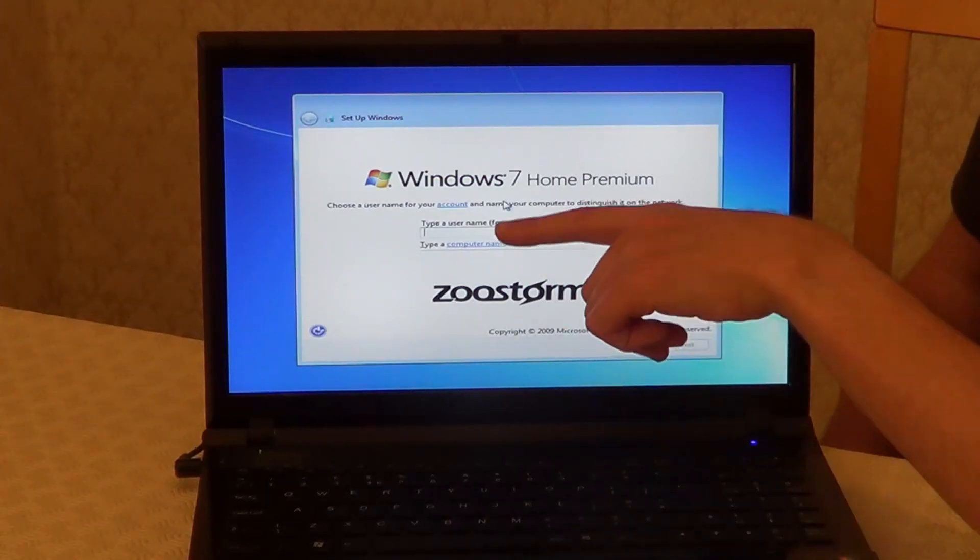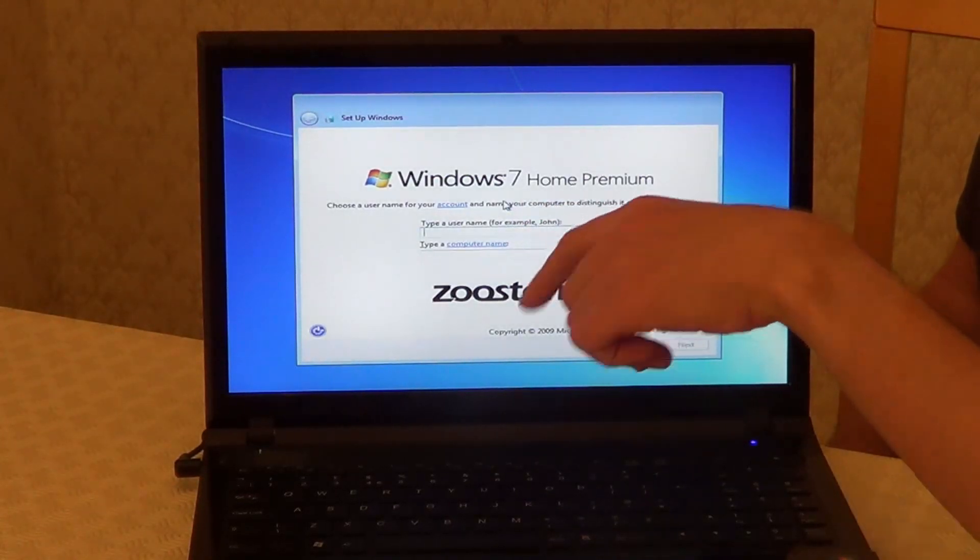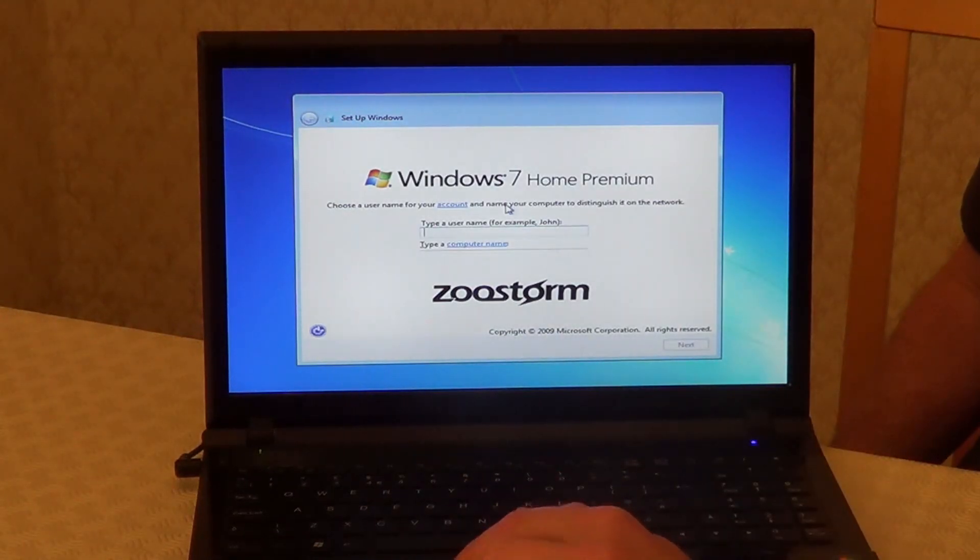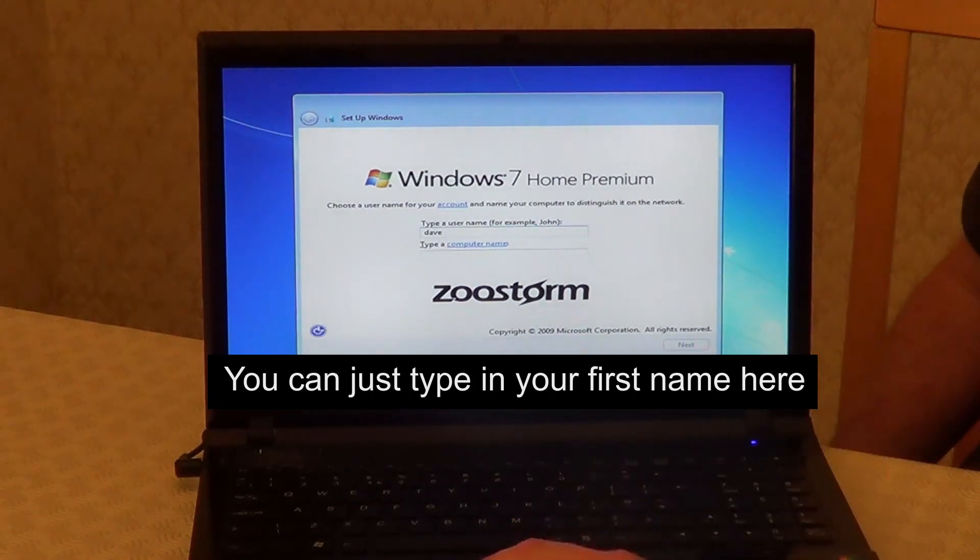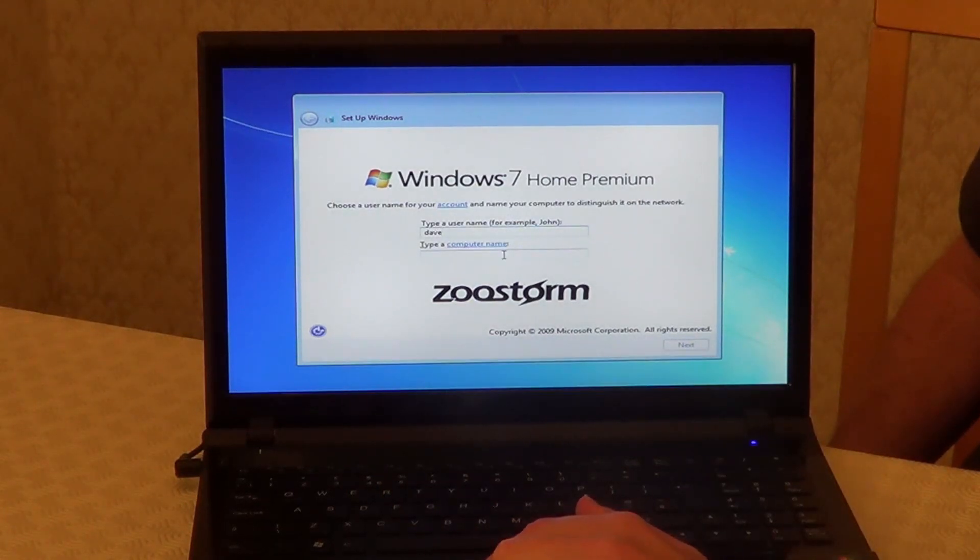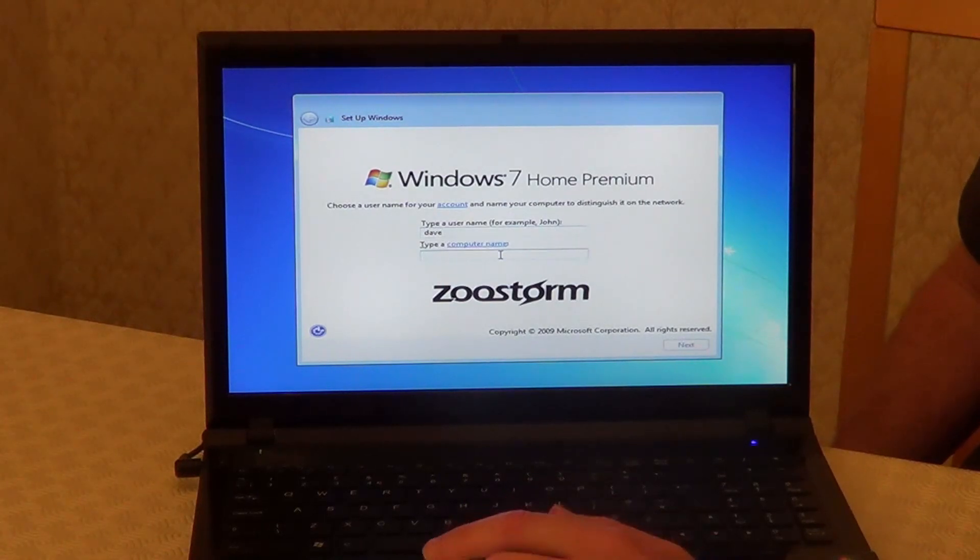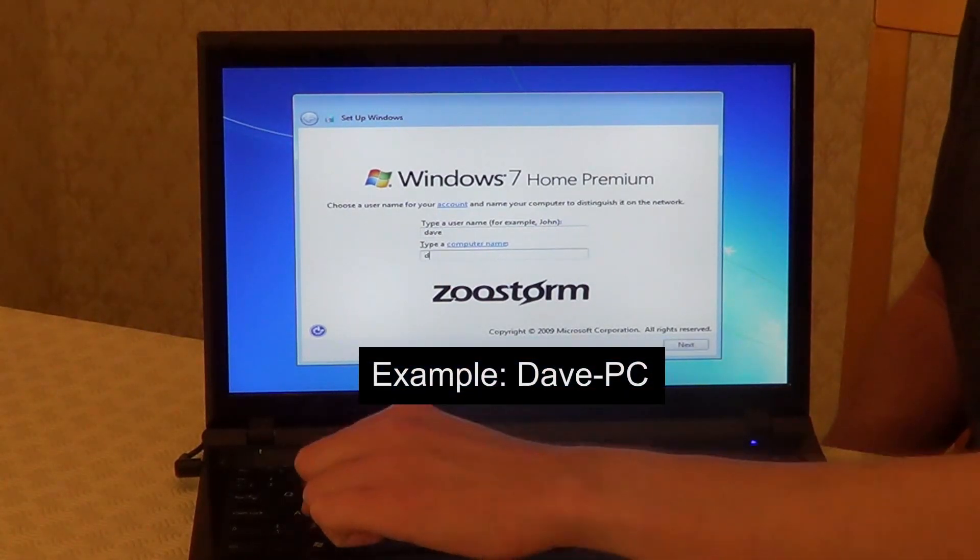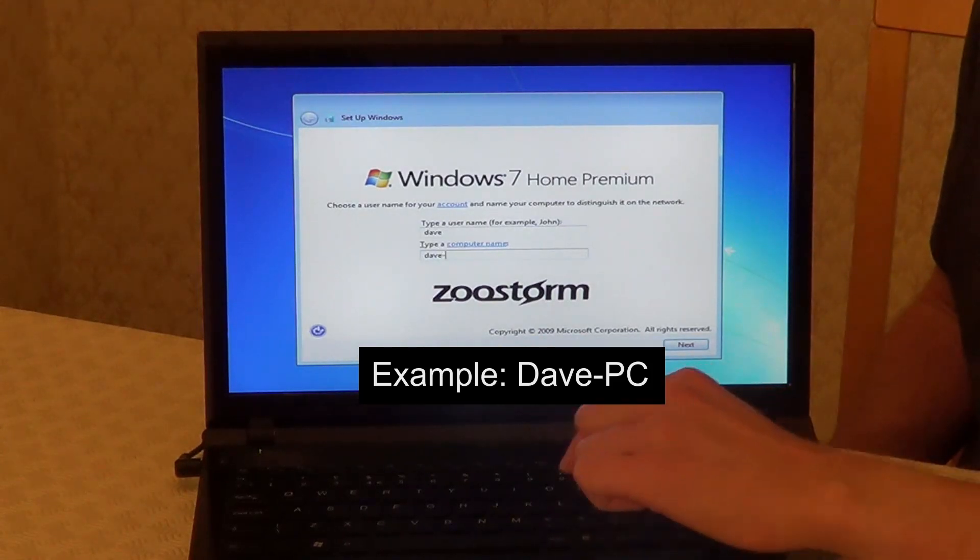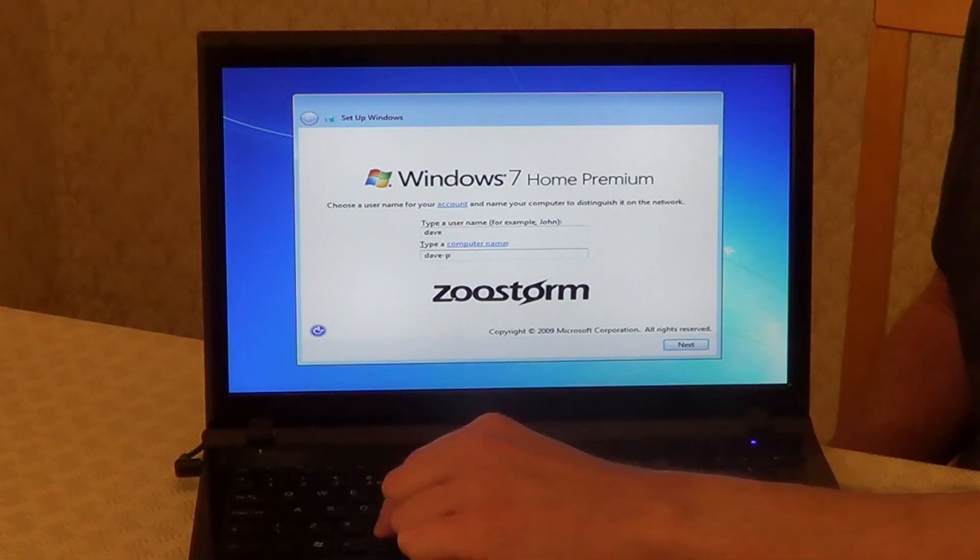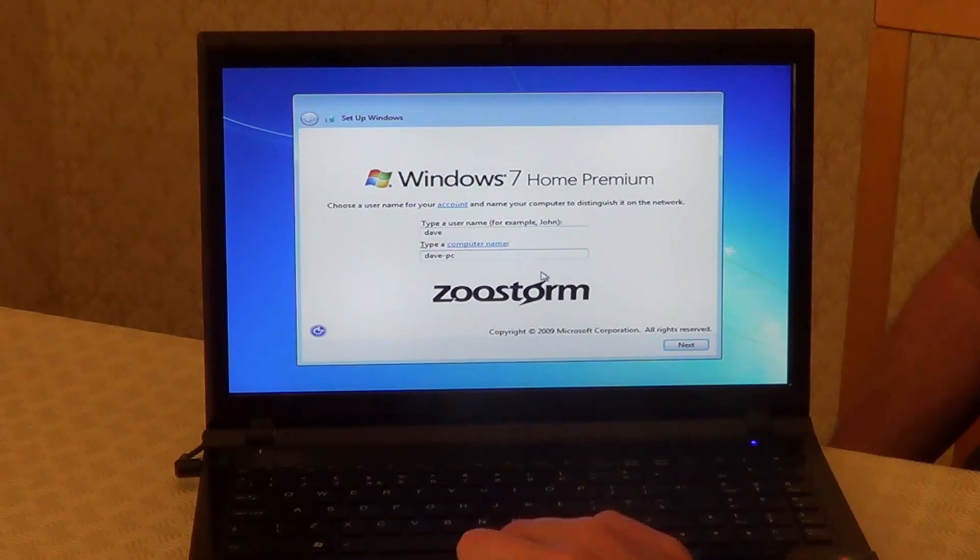So next, in this top box here, we can type in a username, our account name, and in the box below, we can type in a name for this computer. This will be the name that shows up if you're on a computer network. And we can click on Next.